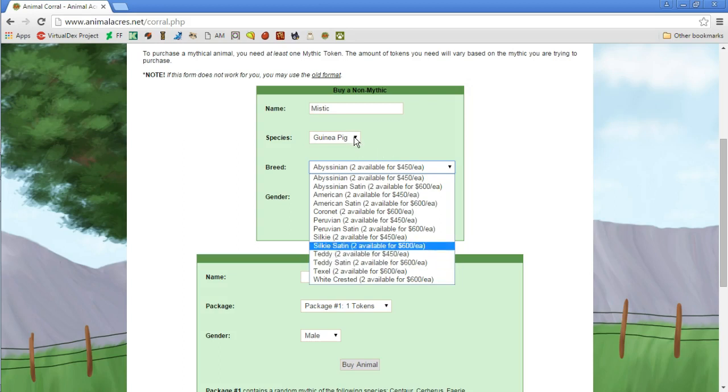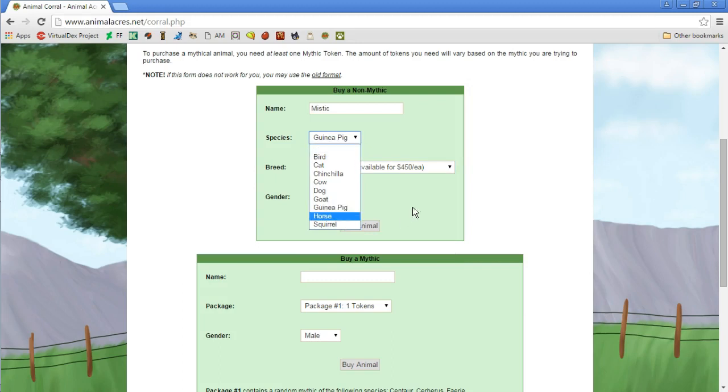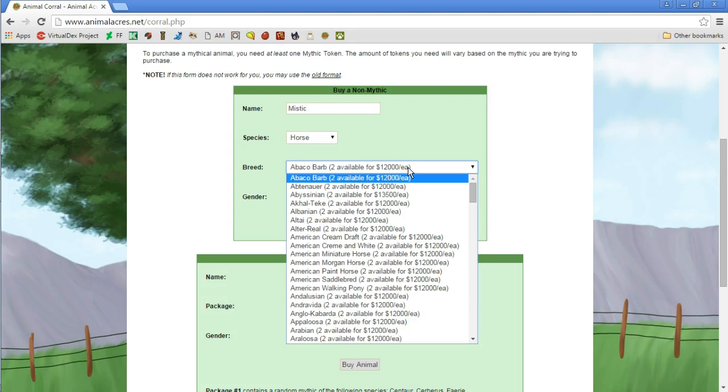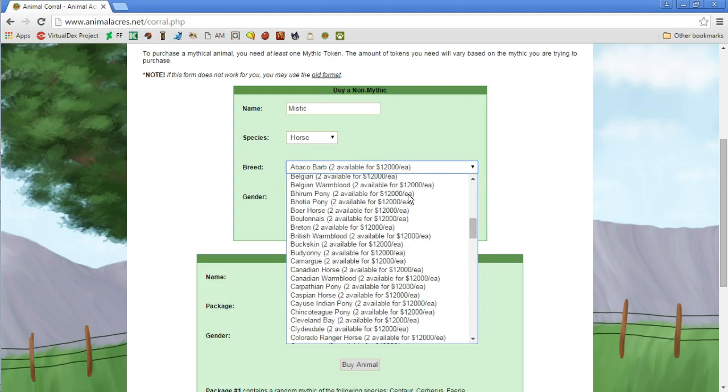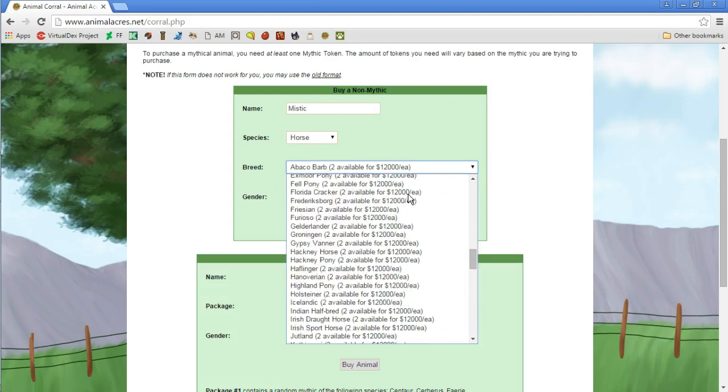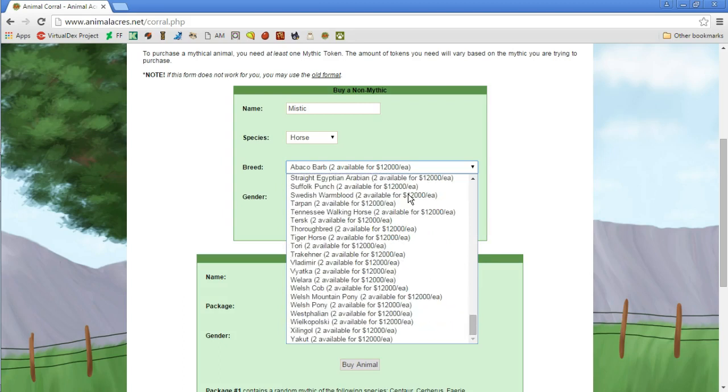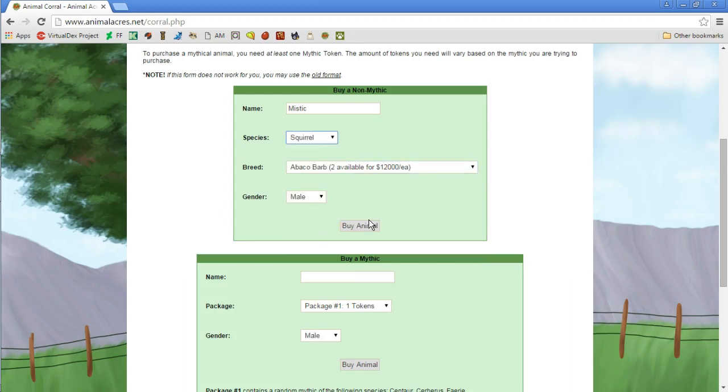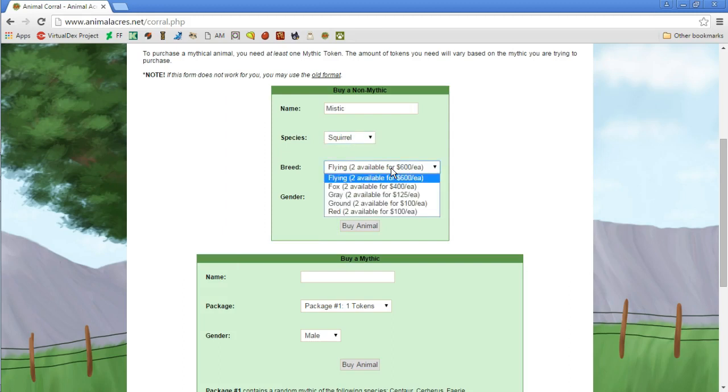You guys can pause the video whenever you need to just to see how many different things there are. Teddy guinea pig sounds actually pretty cool and it's not too bad. This one's 450 and this one's 600, maybe we'll go with the guinea pig. Next up we have the horses. I'm not a horse fan, so I'm letting you guys know when I get to the horse virtual pet games, I'm not gonna be too enthusiastic.